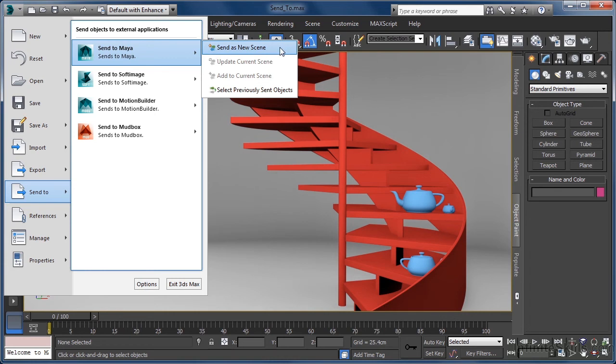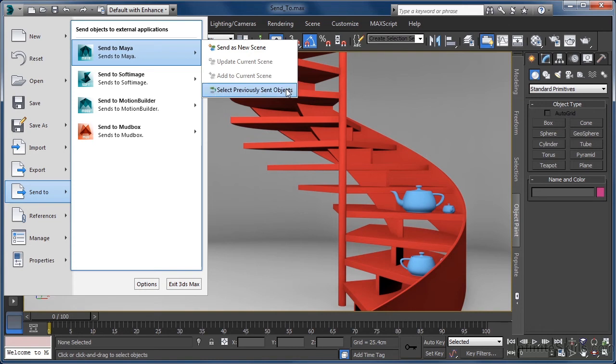We have send as new scene, update current scene, add to current scene and select previously sent objects. Obviously the fact that update current scene and add to current scene are greyed out means they are currently unavailable.